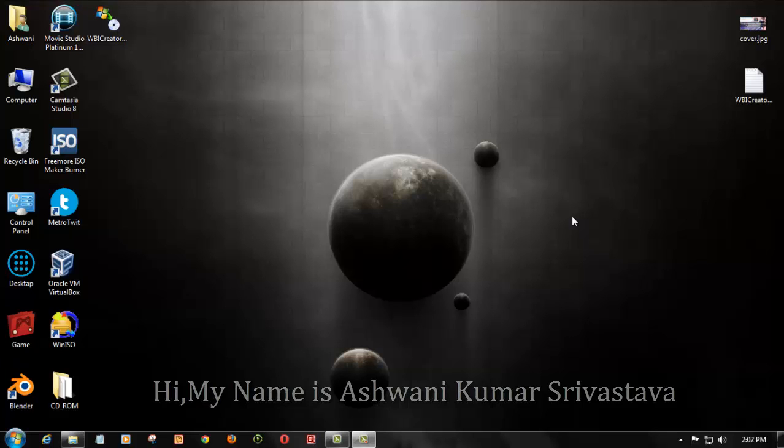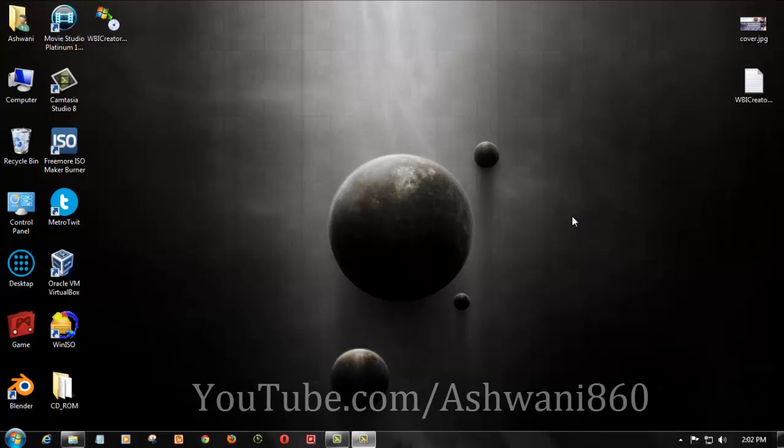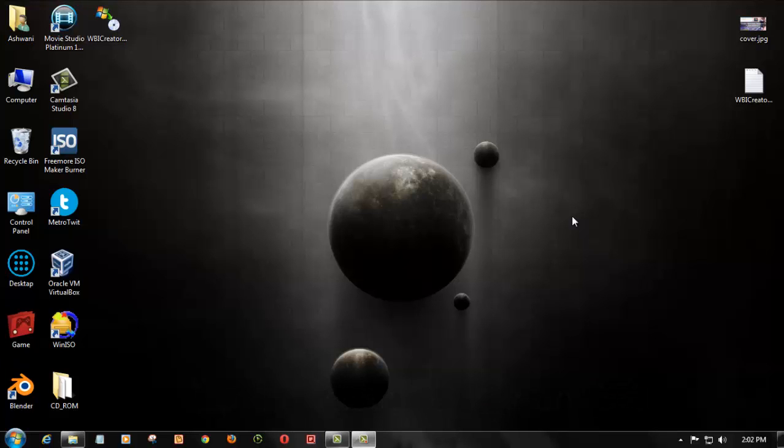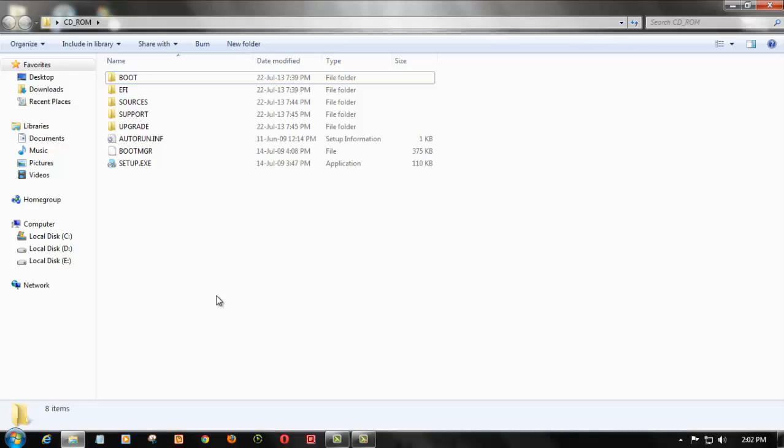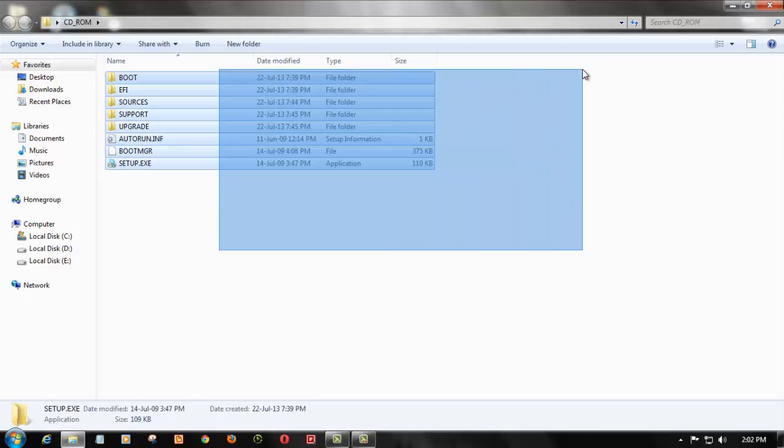Hi guys, I'm Ashwini Kumar Shrivasa from youtube.com/ashwani860 and today I'm going to show you how to make a bootable ISO from the files which you have copied from your DVD drive.